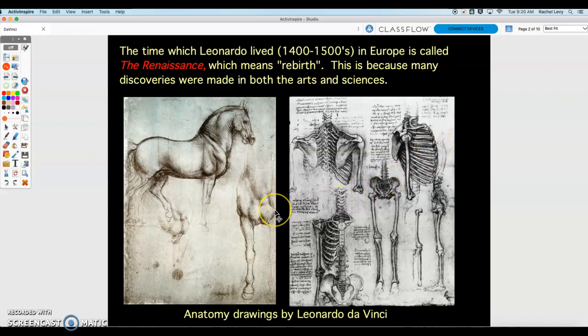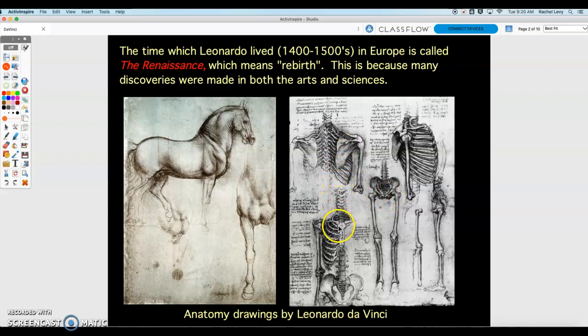Not only was he an amazing artist, he was an amazing scientist. You can see these are drawings of anatomy — of the structure of a horse and, of course, of a human skeleton. He was one of the first artists to really render all of the details and technically what goes on within the human body. Doctors, when they performed procedures, had these drawings as references to help them during medical procedures.